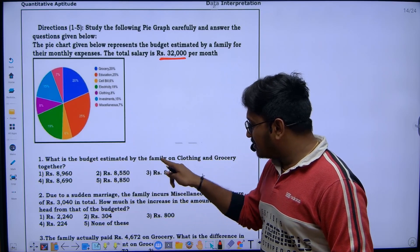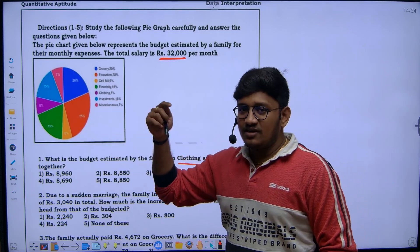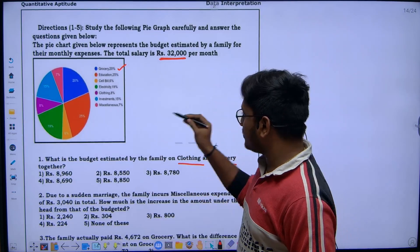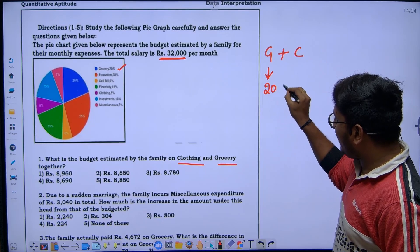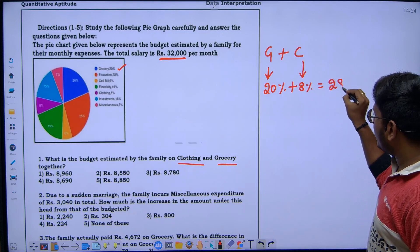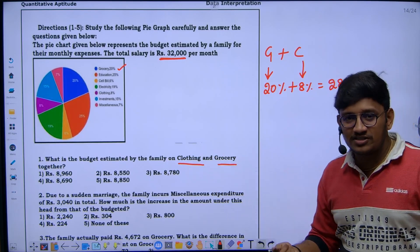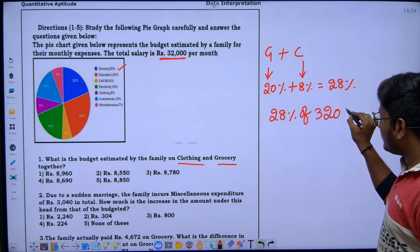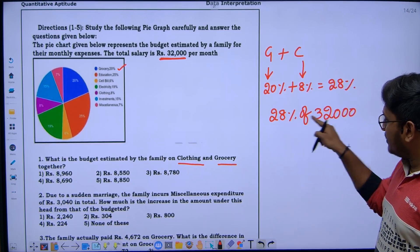Question one: What is the budget estimated by the family on clothing and grocery together? For clothing and grocery together — the family is spending 20% on groceries plus 8% on clothing, giving a total of 28%. What we need to calculate is 28% of their monthly salary of 32,000, since the monthly salary is always 100%.